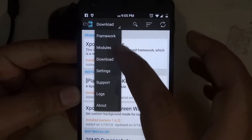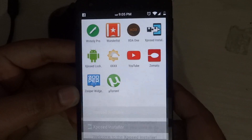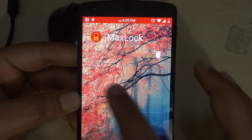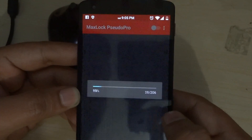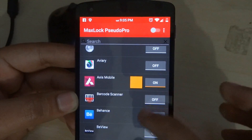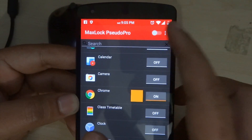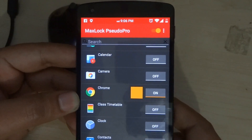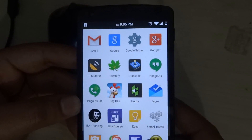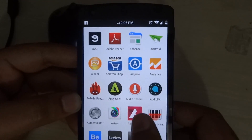Now I will install an Xposed module called MaxLock. As you can see, the app is working fine. I'll lock some apps to show you the functionality of Xposed — one is Chrome. That should do and I'll switch it on. Now let's go back and check if Xposed really works. Yeah, as you can see it has worked — and let's confirm it on the other app too. Yeah, it works.